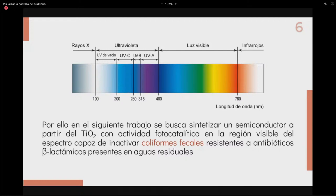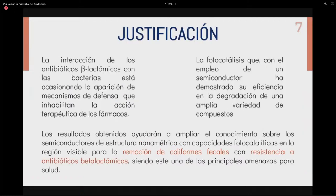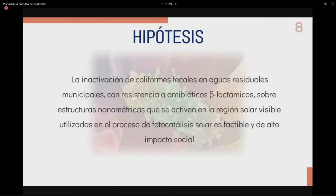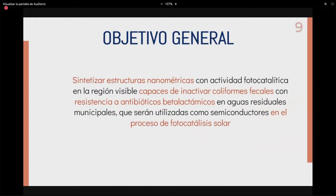Se busca sintetizar un semiconductor basado en dióxido de titanio con actividad fotocatalítica en la región visible del espectro, capaz de inactivar coliformes fecales resistentes a antibióticos betalactámicos presentes en aguas residuales. Esto permitirá ampliar el conocimiento sobre semiconductores de estructura nanométrica con capacidades fotocatalíticas en la región visible para la remoción de microorganismos patógenos. La hipótesis es que la inactivación de microorganismos con resistencia a antibióticos betalactámicos sobre estructuras nanométricas activadas en la región solar visible, en proceso de fotocatálisis solar, es factible y de alto impacto social.